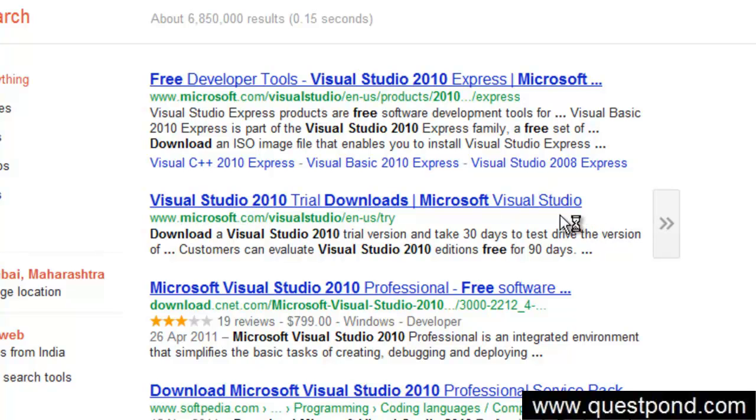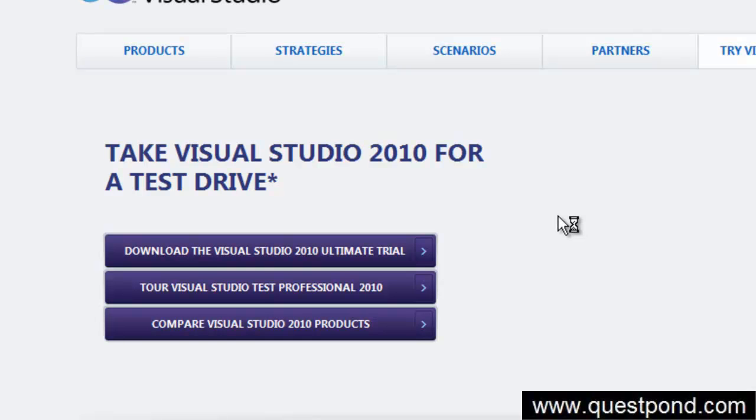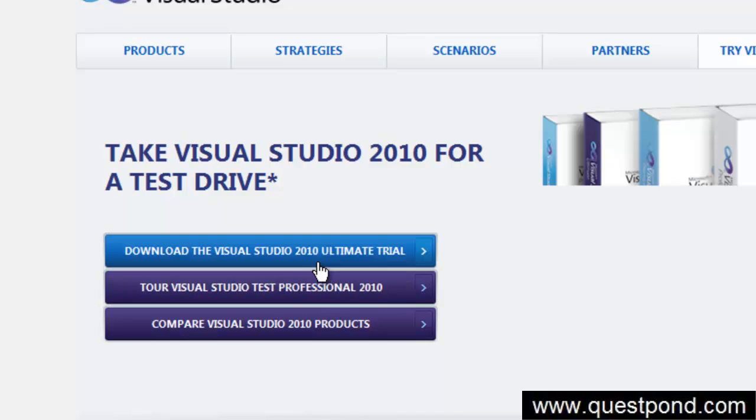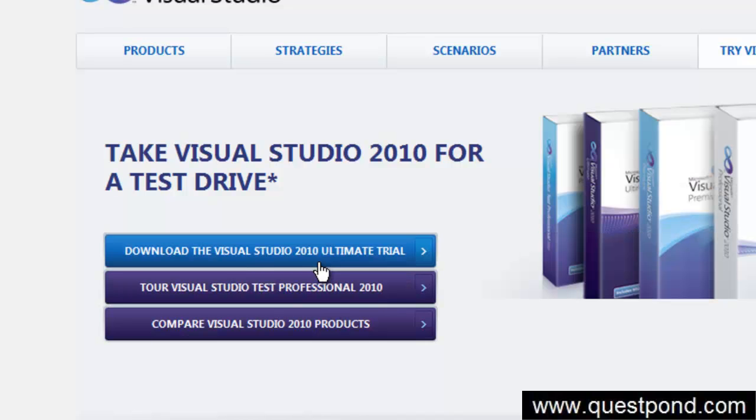If you click on the site, you should see a download link from where you can go and download the trial version of 2010.